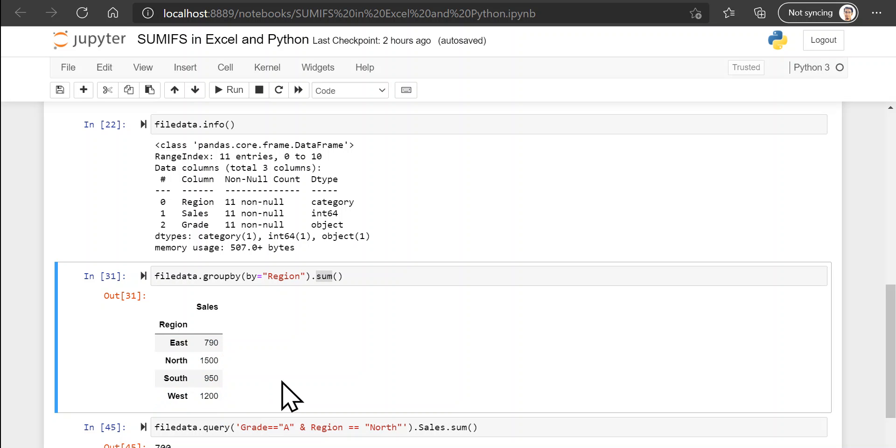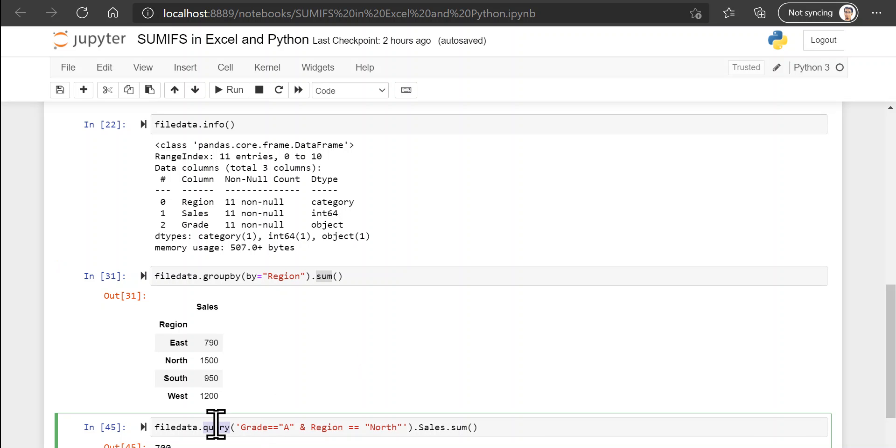Now let's look at our second problem, which was to get a sum of sales but only for the north region and for the grade of A. So the method that you can use for this is called the query method. So the query method acts like a filter.